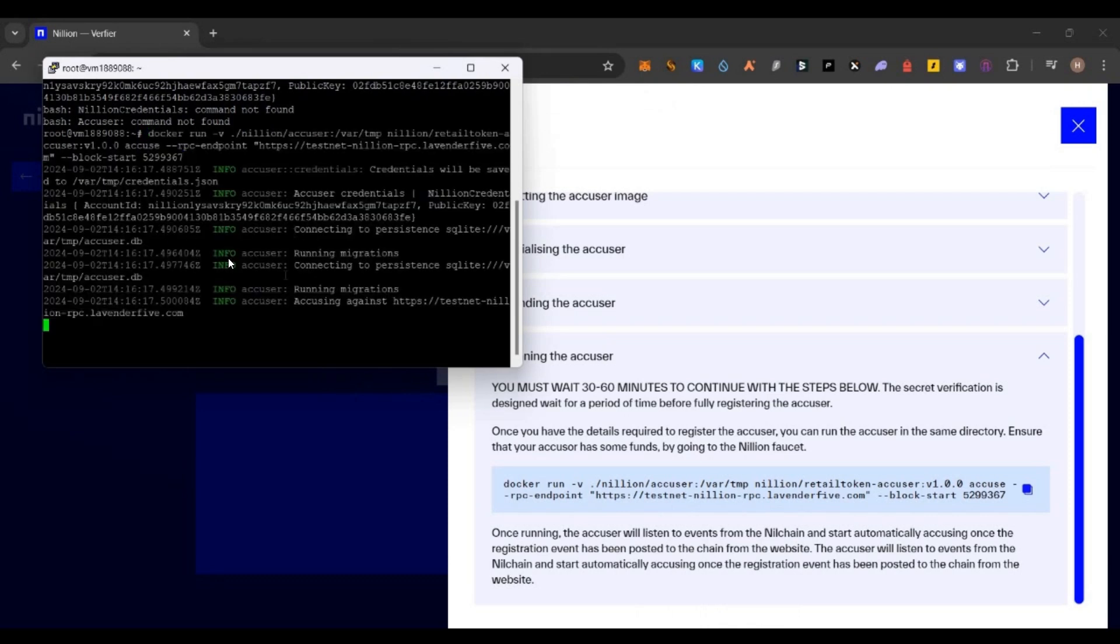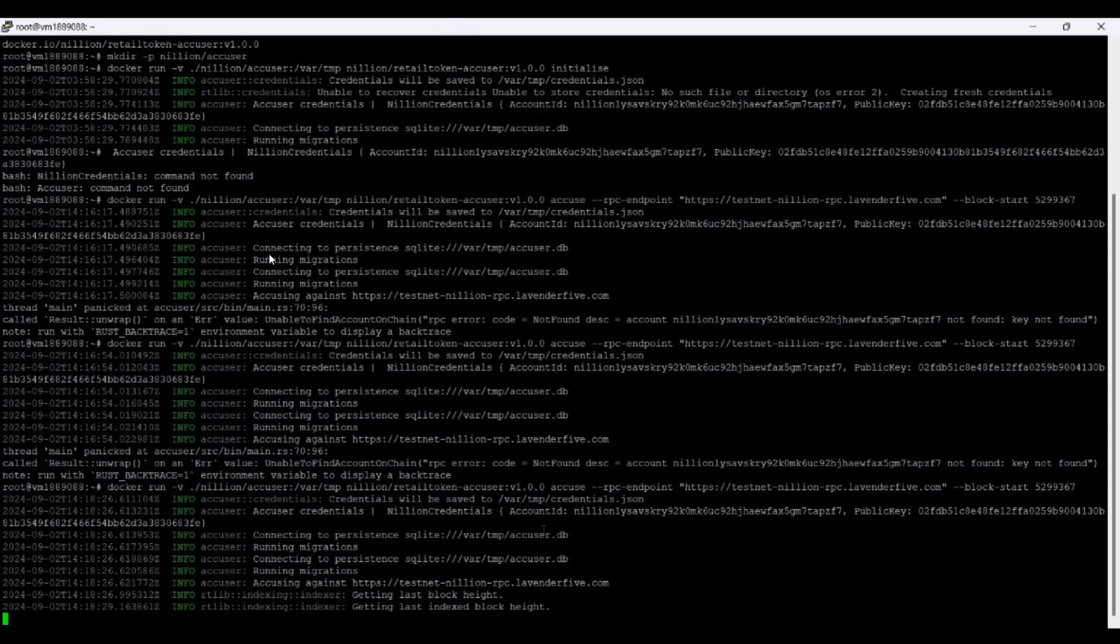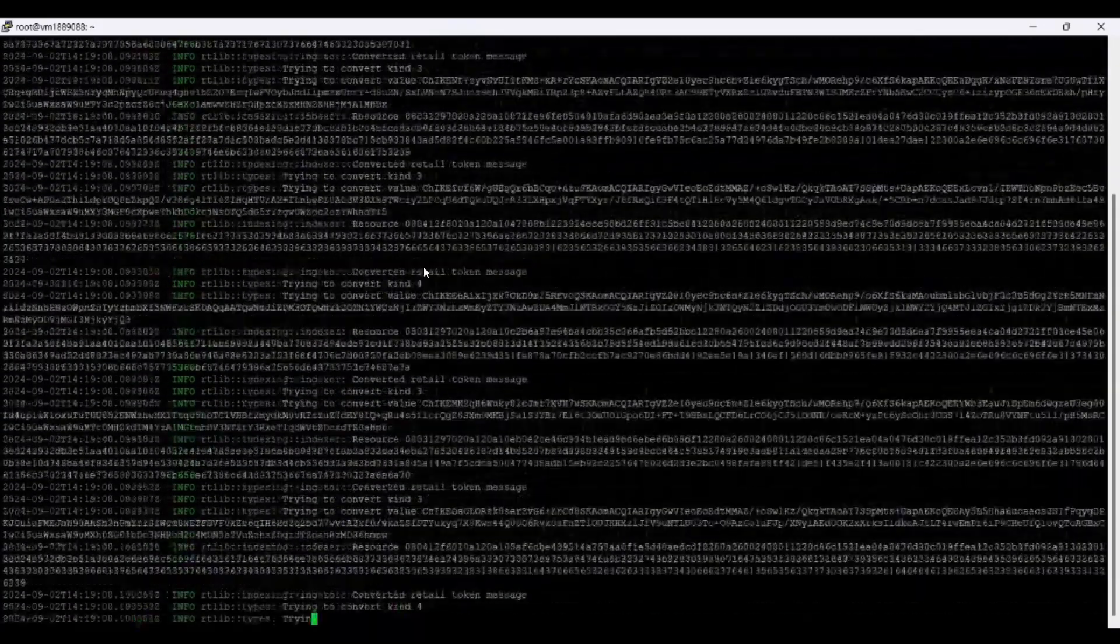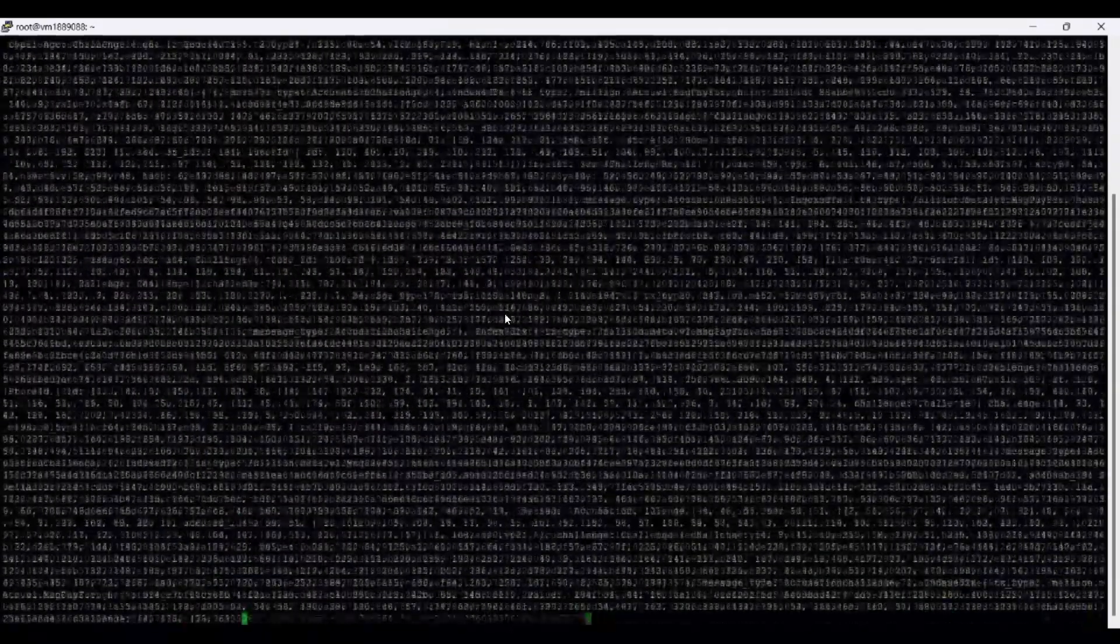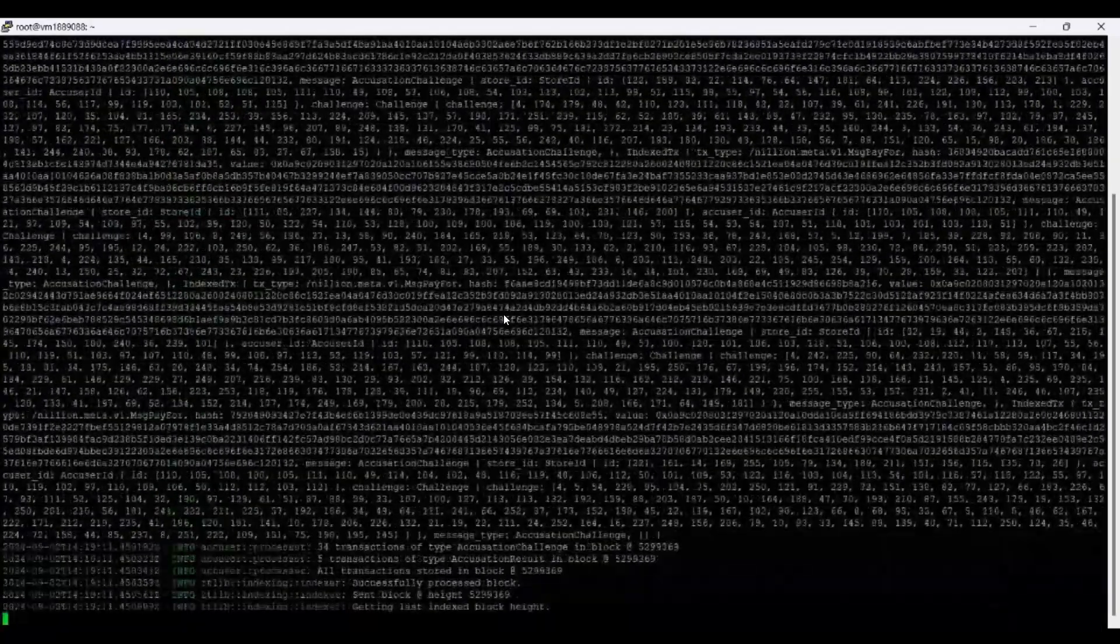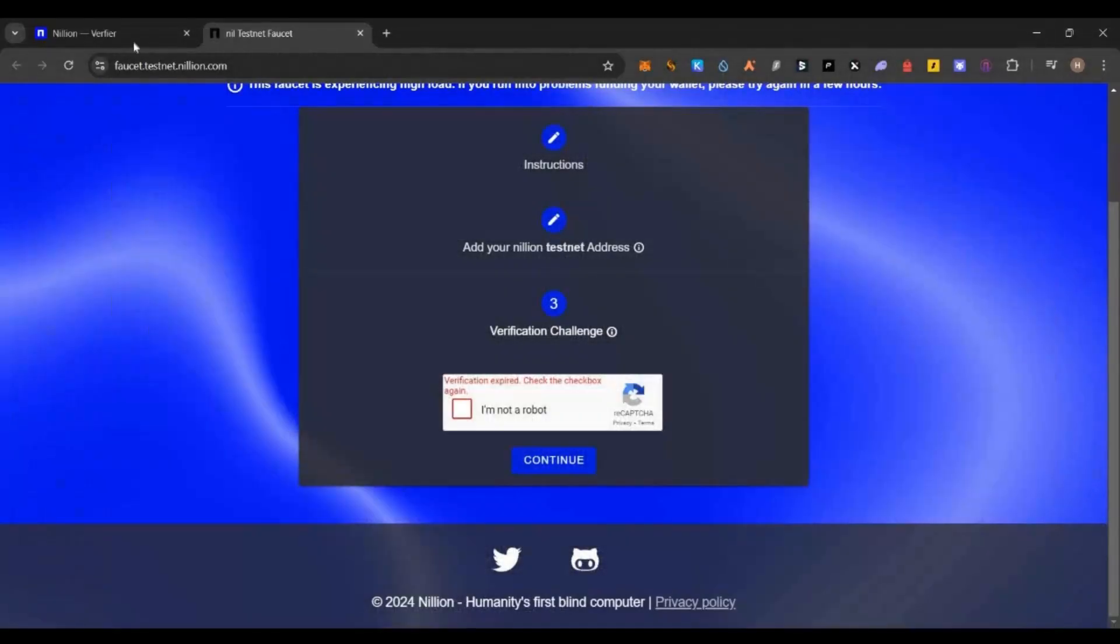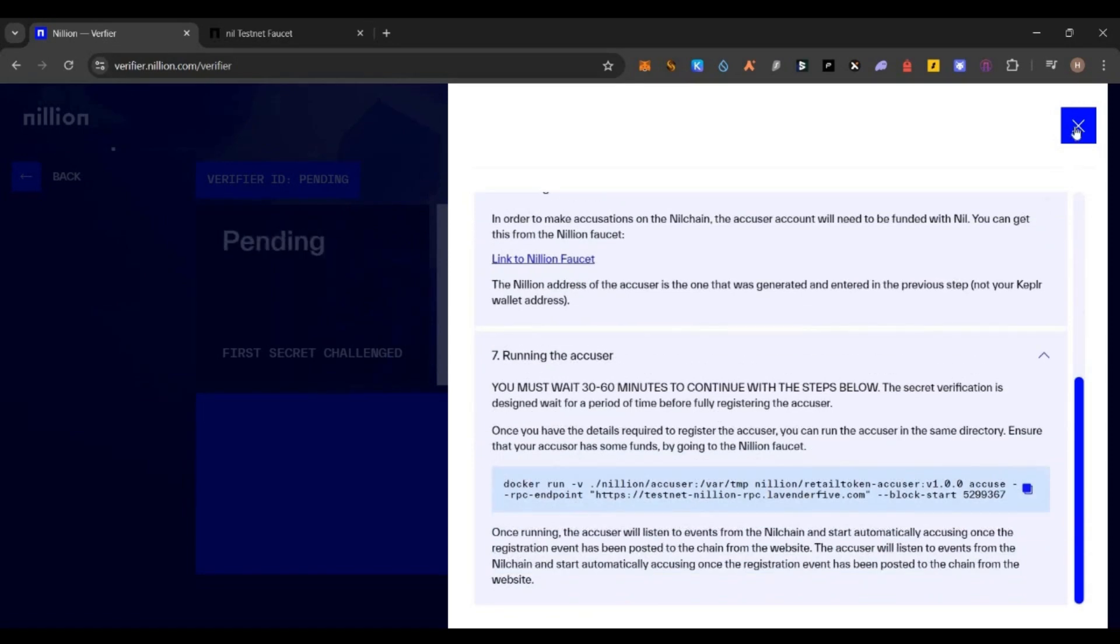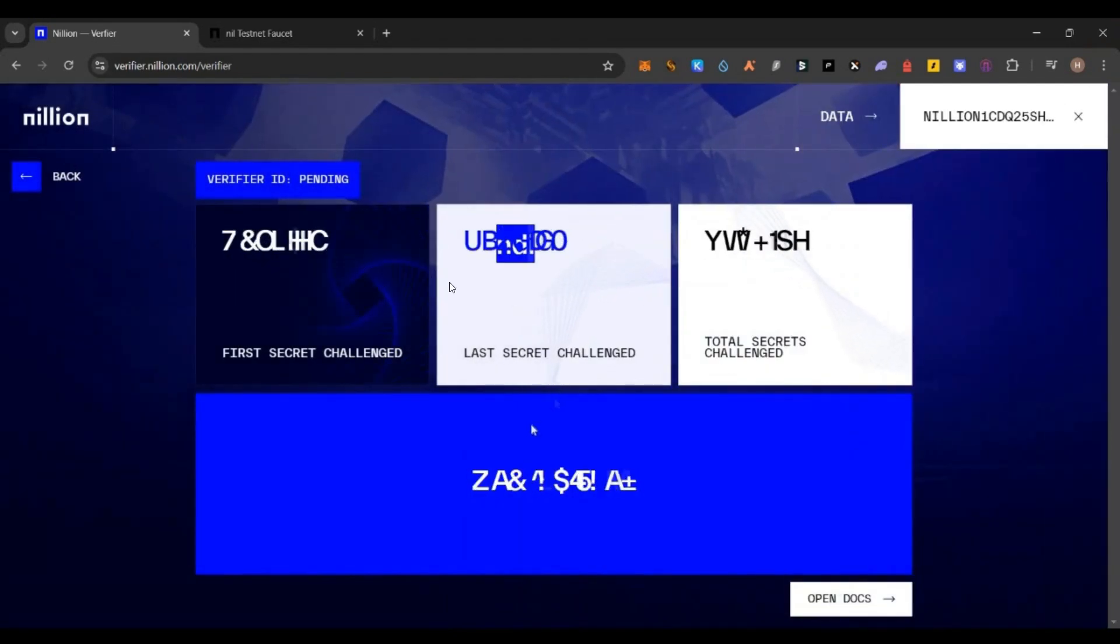In case if you're not having any funds on the testnet validator, that will not work. If you have it, it will start your node and that's all. It will keep running. Whenever you want, you can use the screen -r nil command to access it and you can go back and check your VPS status.